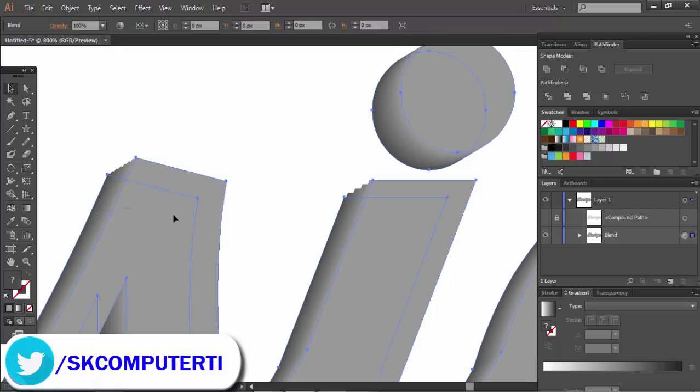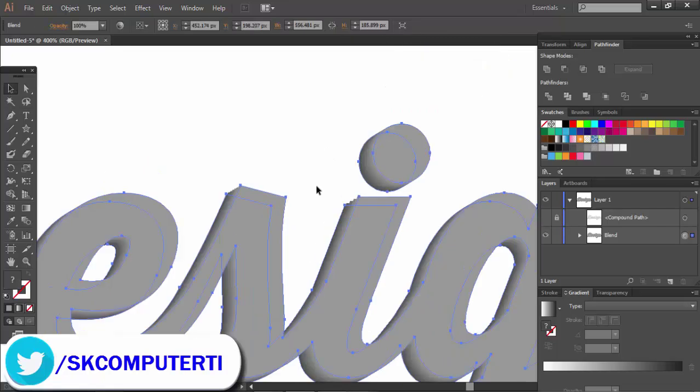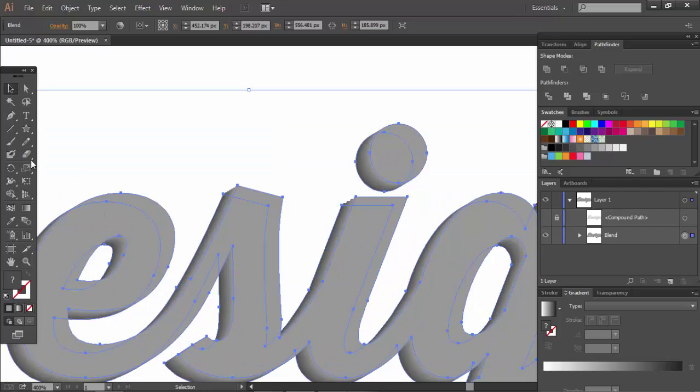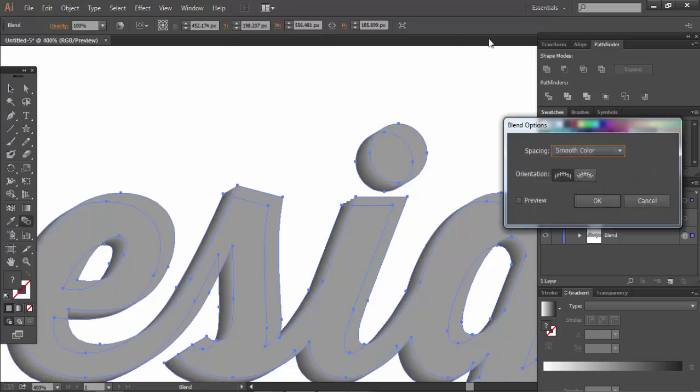Select the blend tool option. You can double-click on the blend tool to access the settings.